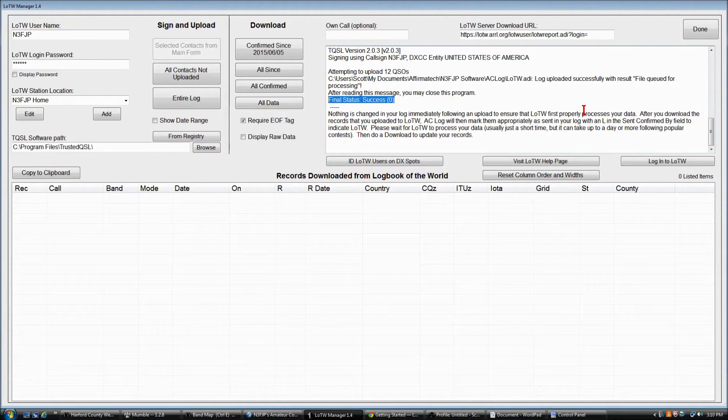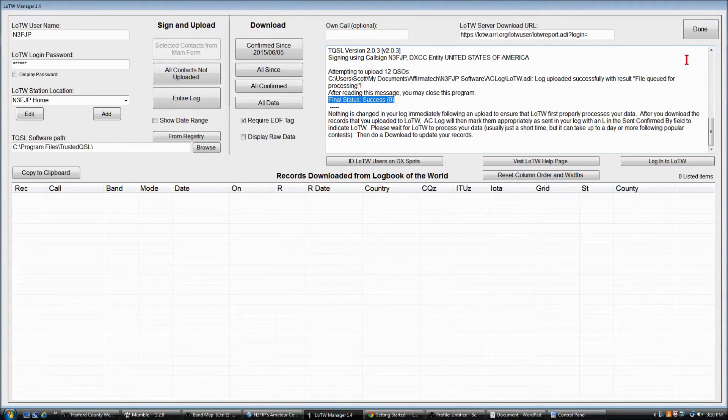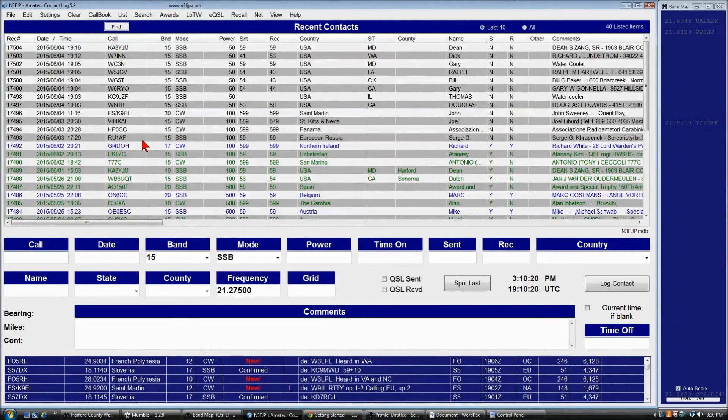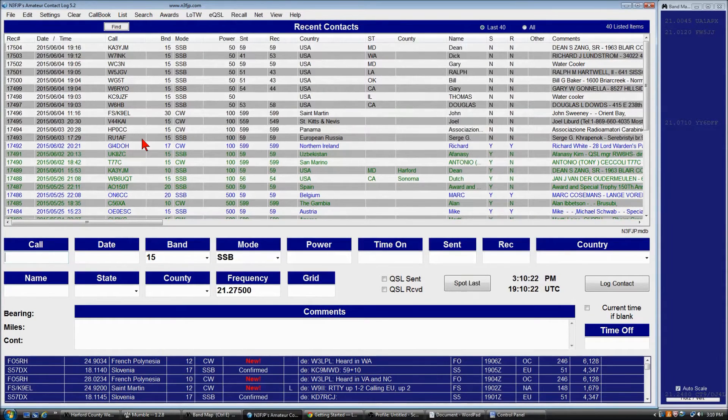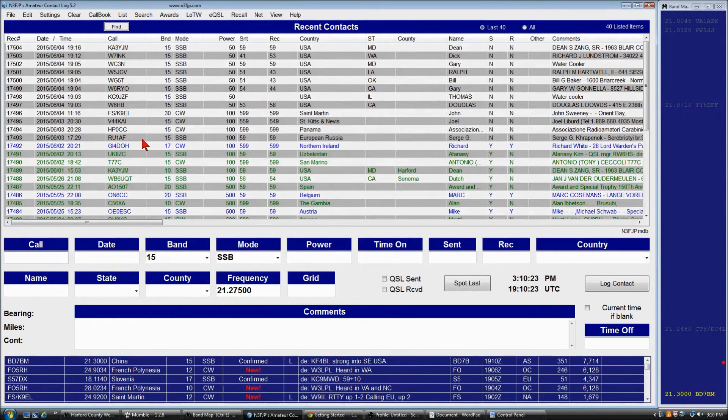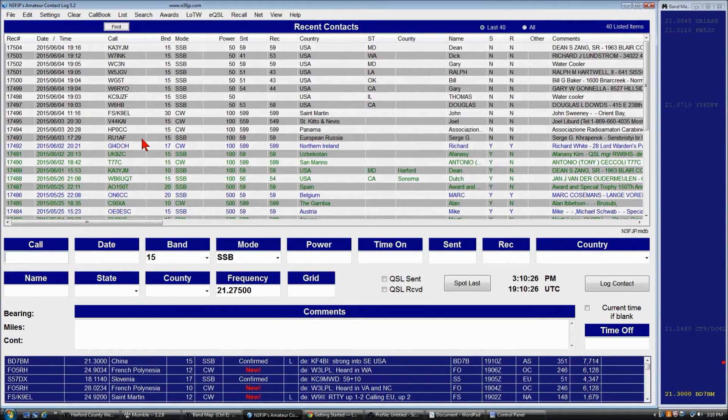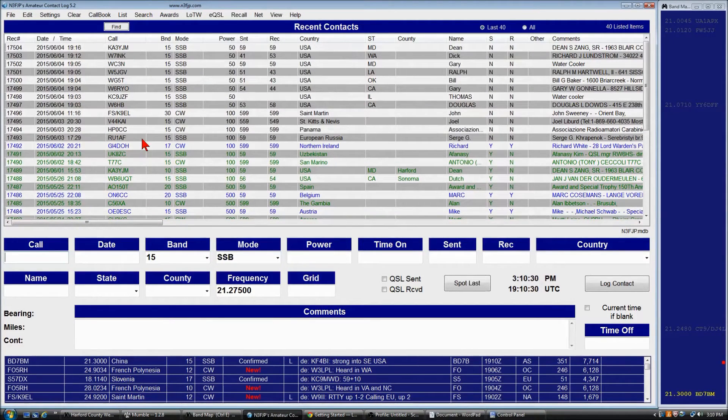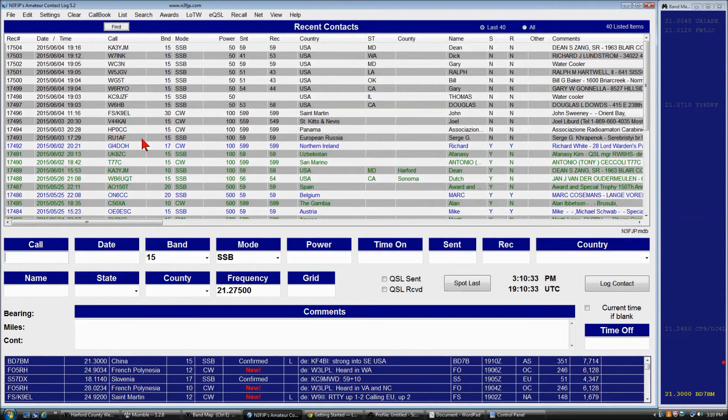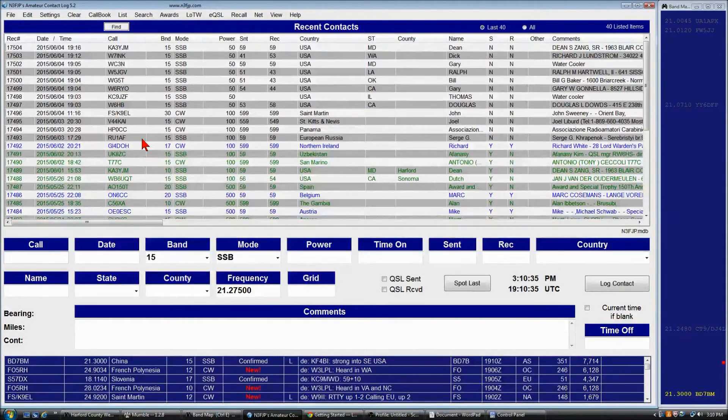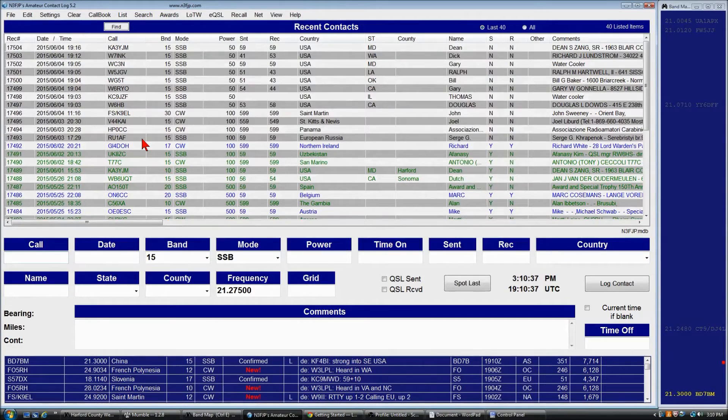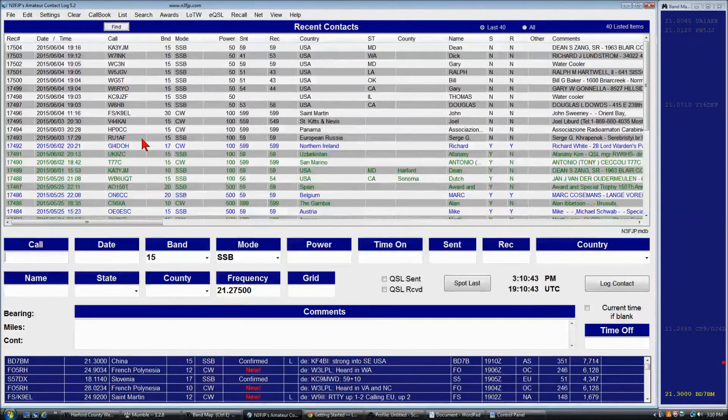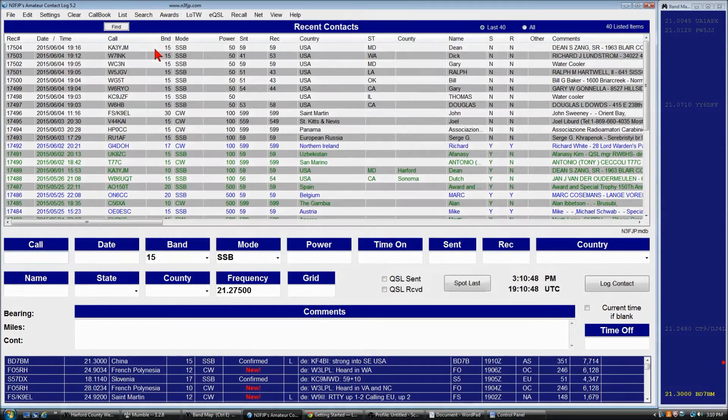Now, we'll go back to the main page, and nothing happened as we expected. After you do an upload, nothing is immediately changed in your log. The reason for that is that you never know if something went awry with the processing or the upload. So I would make sure that the upload was successful by doing a subsequent download. And at that point, these records will be marked appropriately.